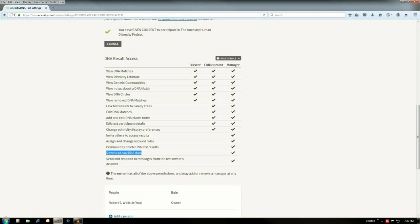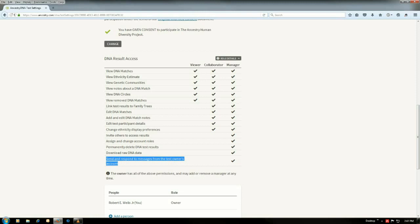Because with the collaborator, you can't change any settings. But now, the only thing, as far as collaborator versus manager: if you want the person, like say you have me working with you and you just want me to send messages to your DNA matches, you would have to give me manager access. But I'm experienced enough, I'm not going to delete your DNA matches by accident.